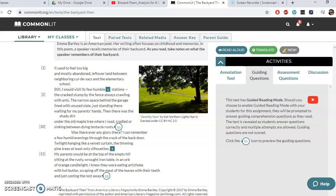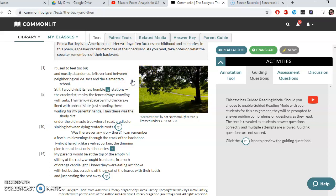Cul-de-sacs were roads that were dead ends, essentially — people that lived on dead ends. So she's saying her backyard was in between these dead ends on other streets and the elementary school. 'Still, I would visit its few humble stations.' Right away we've got a first-person point-of-view account. This person would visit in the past 'the few humble stations' — humble meaning low in condition, meaning modest. So she's talking about modest parts of her backyard.